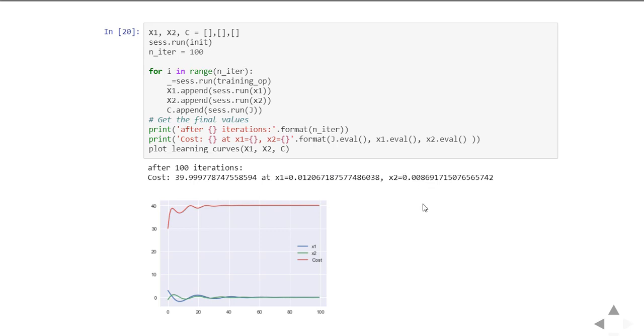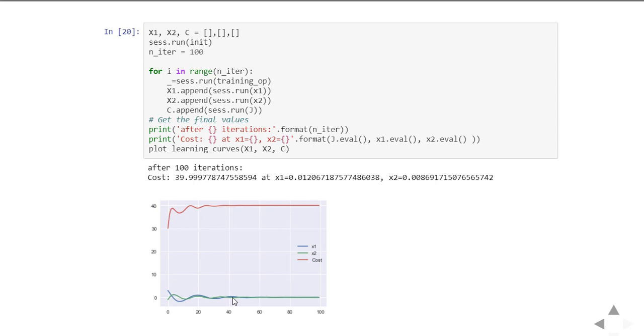If you see the learning curve, the blue line represents x1, green line represents x2, and the red line represents the cost. We started somewhere here with x2 minus 2, and we can see some fluctuations because of the learning rate. Then x1 started here and goes down, up and down. There are a lot of fluctuations and instability even in the cost function after a few iterations, like after 40, so the cost function got stabilized.